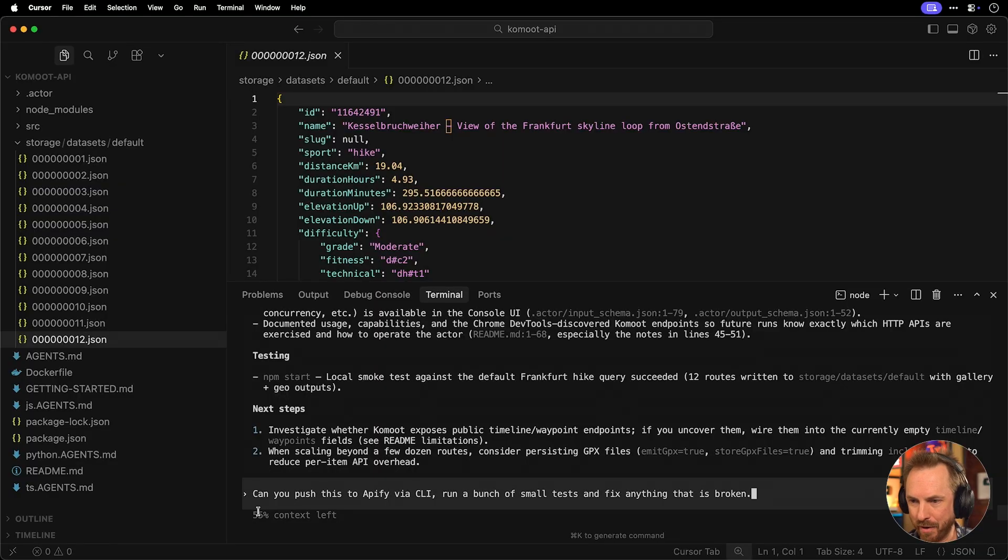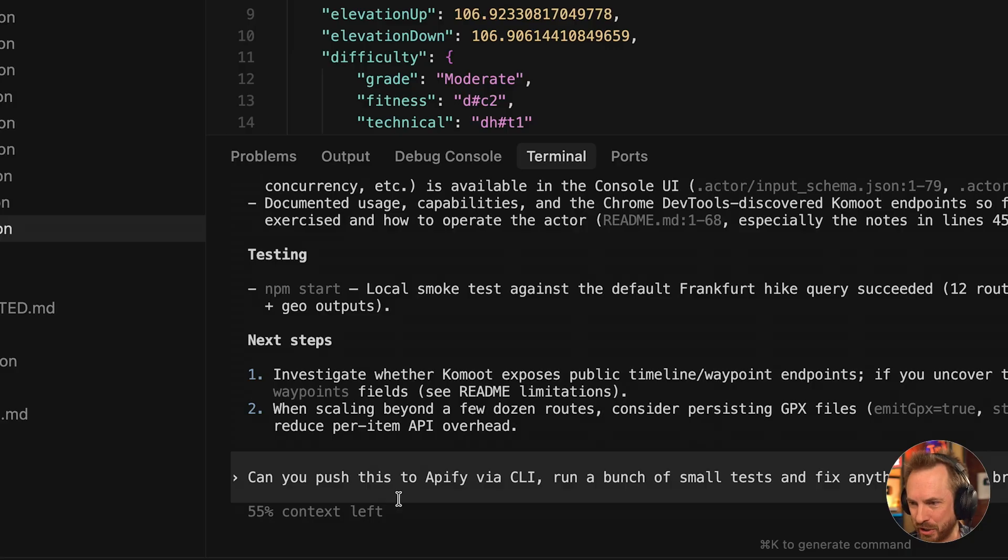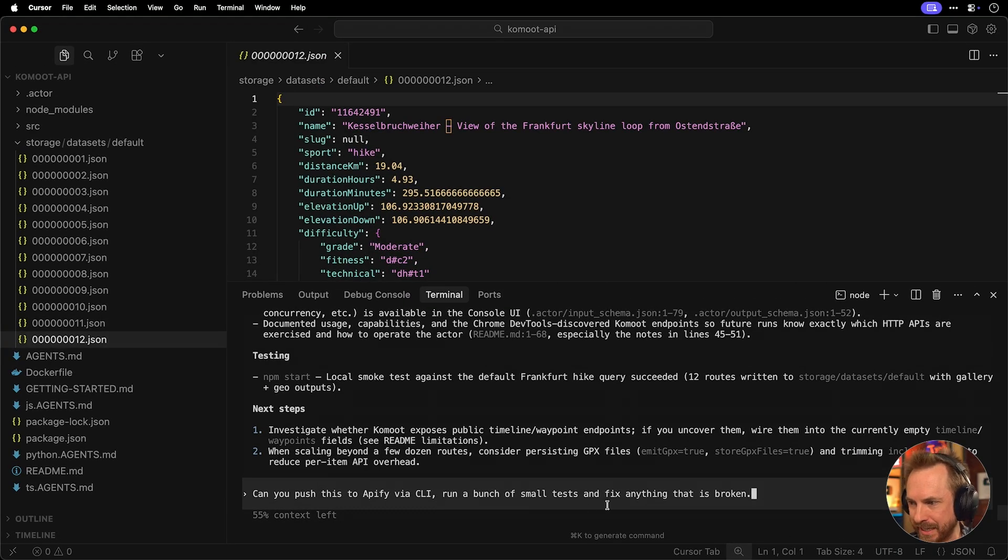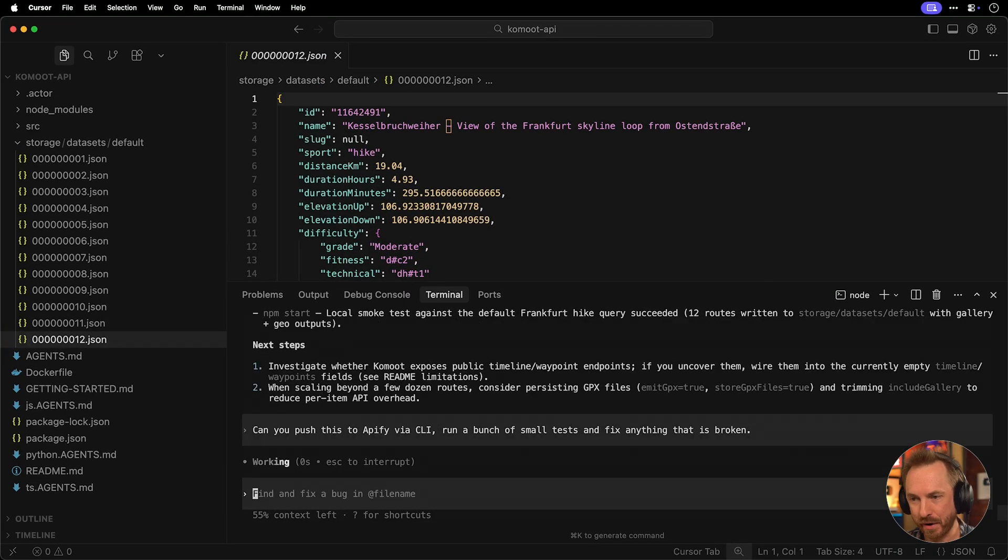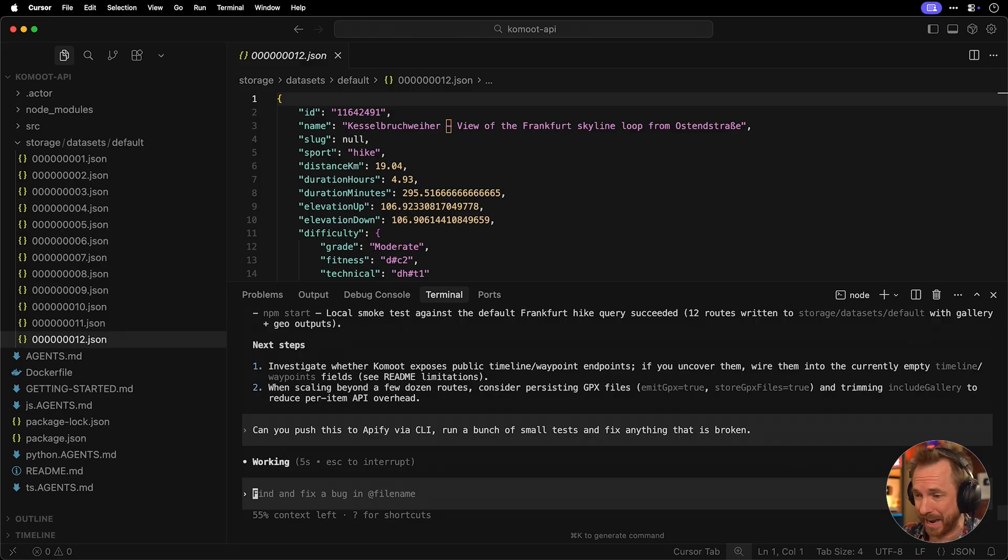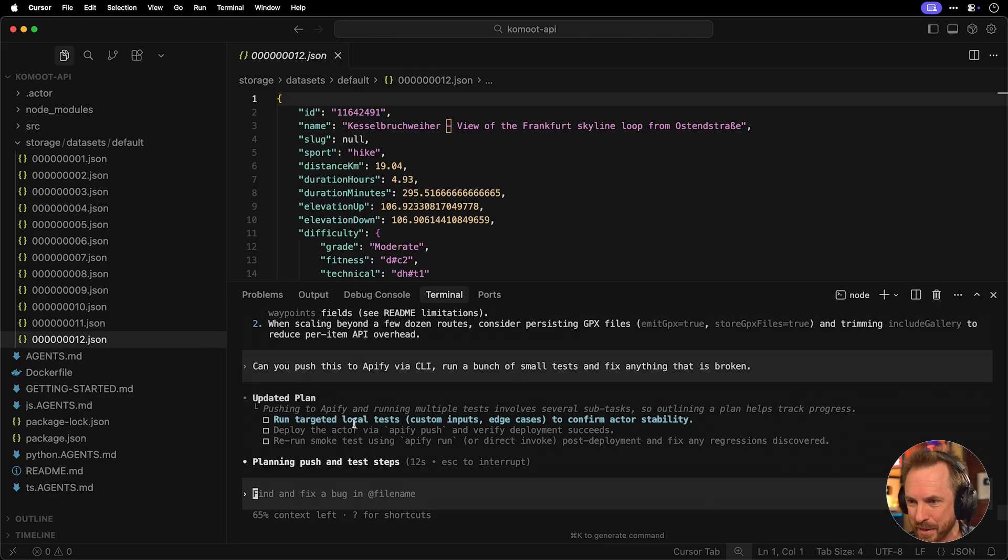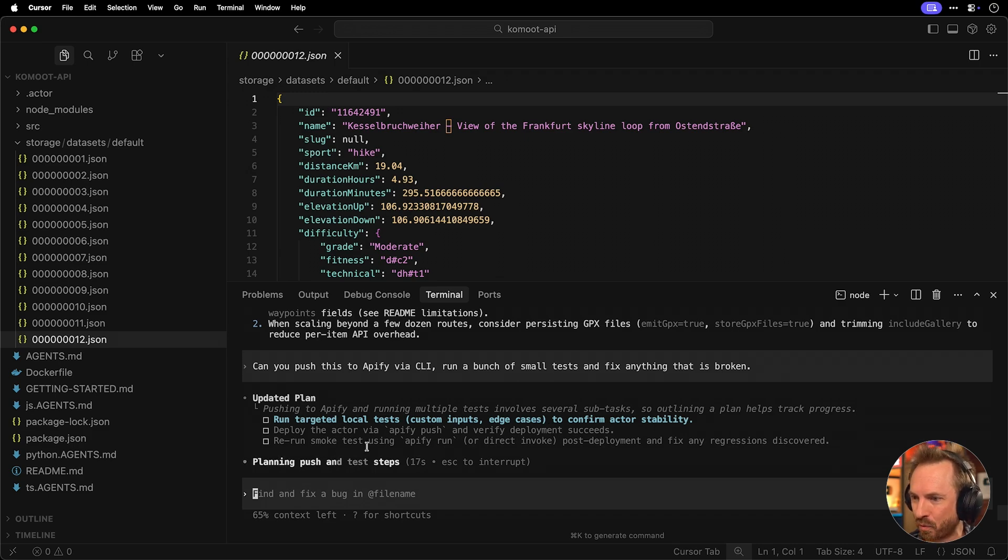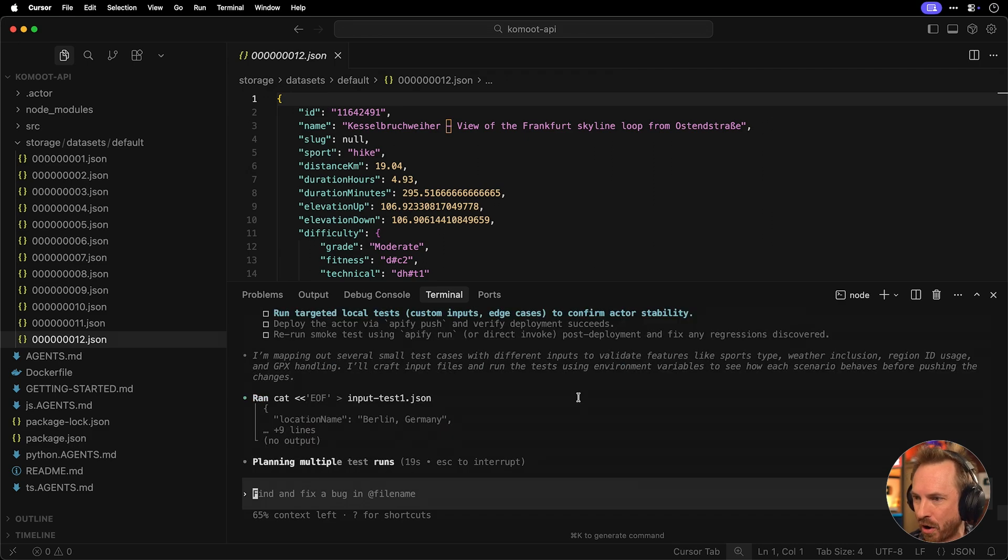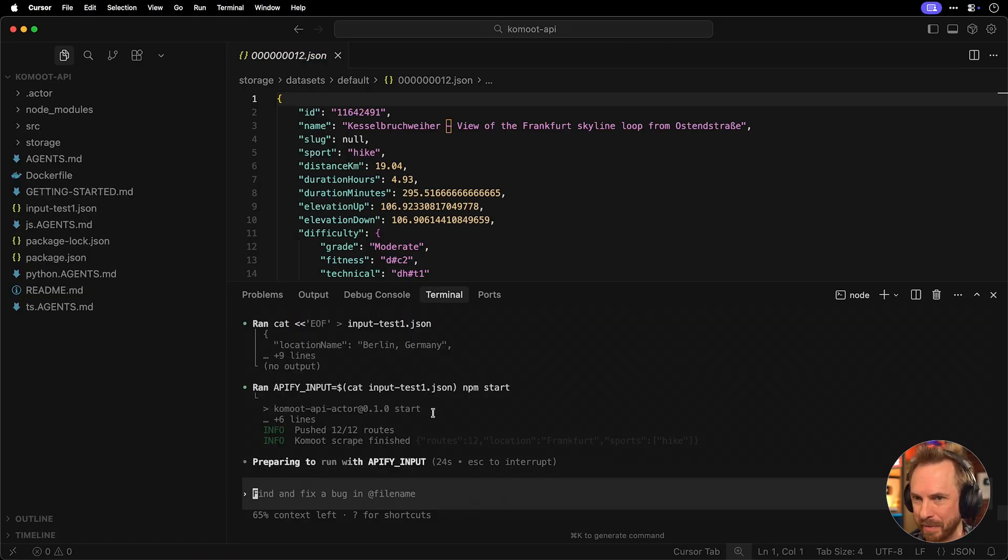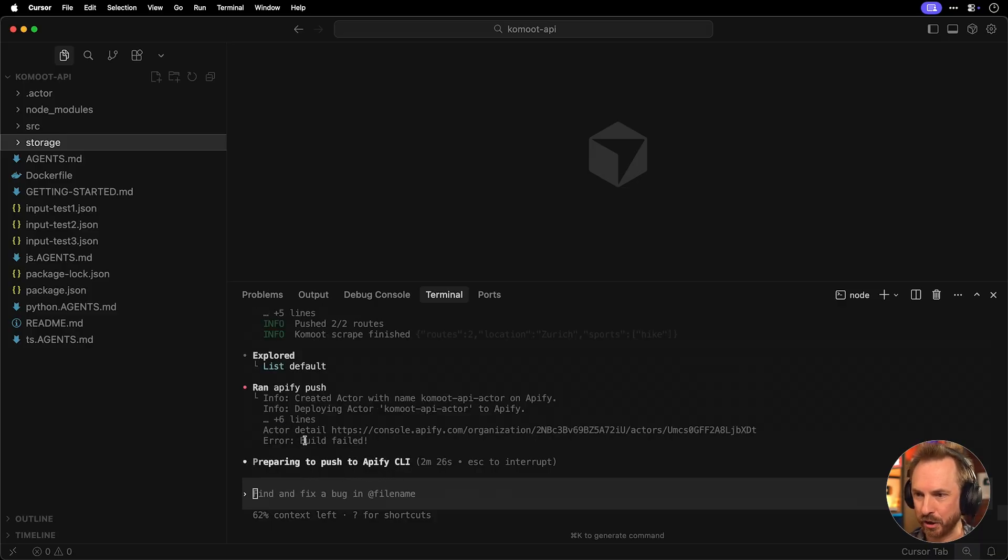Yes, this is ready to test. Now that we've had this wrapped up and we've still got 55% context left, I've said, can you push this to Apify via the CLI, run a bunch of small tests and fix anything that's broken. A very simple second prompt that will get this into my Apify account and also test it a few times and already start fixing things before I notice there's an issue. There we go. We can see that it's running some targeted local tests to confirm it's stable. Then it will push it and it will rerun a test directly on Apify using the command line Apify run. You'll see right now it's searching Berlin, Germany. Now it's preparing to push via the Apify CLI. What this will do is push the actor I just created into my Apify account. And this is powerful because now I can test it out in my Apify account. And when it's ready, deploy it, start making money from it and potentially win a big prize in the Apify actorization challenge.